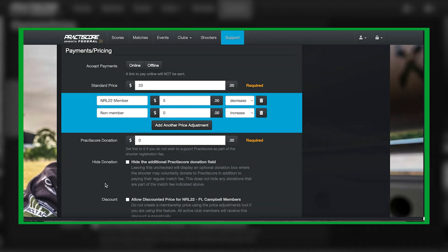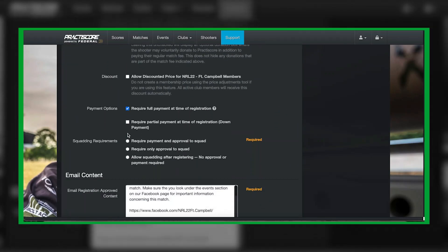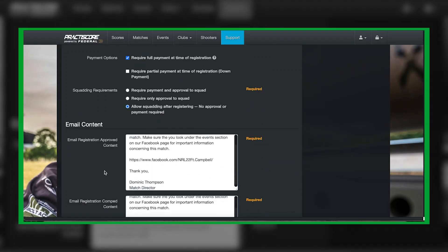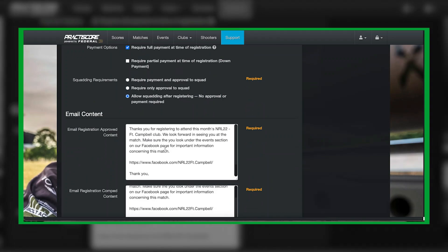I'm just going to put require full payment at the time of registration just for demonstration purposes. If you did not want that, you can simply click allow squatting after registration, no approval or payment requirement, and you can still put this and it's perfectly fine. If you still want them to pay online and it's going to be a mandatory requirement, then you would select require payment and approval to squat. And then this is information about your match that you want to use when the email gets sent out.